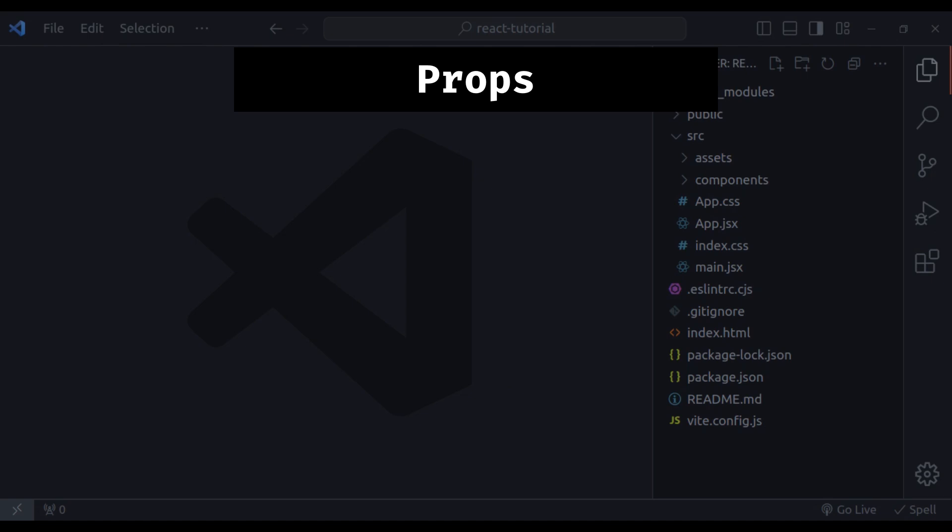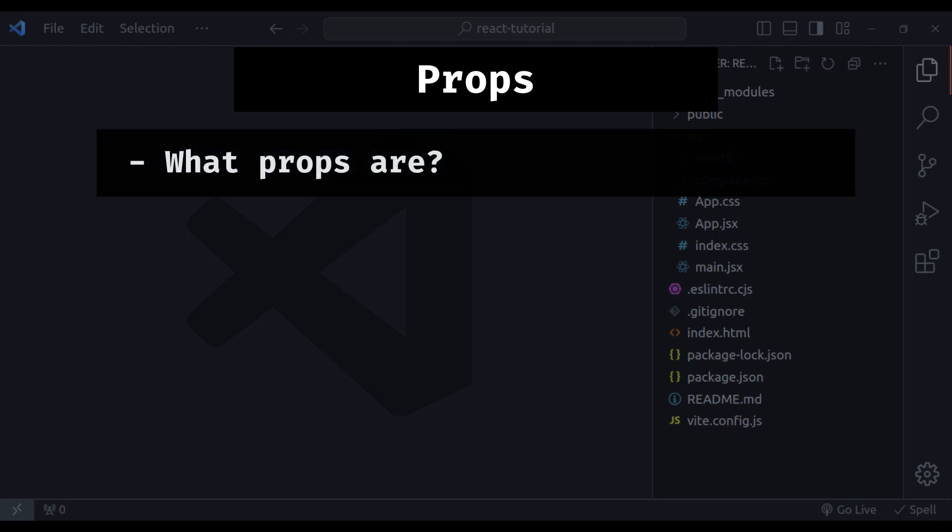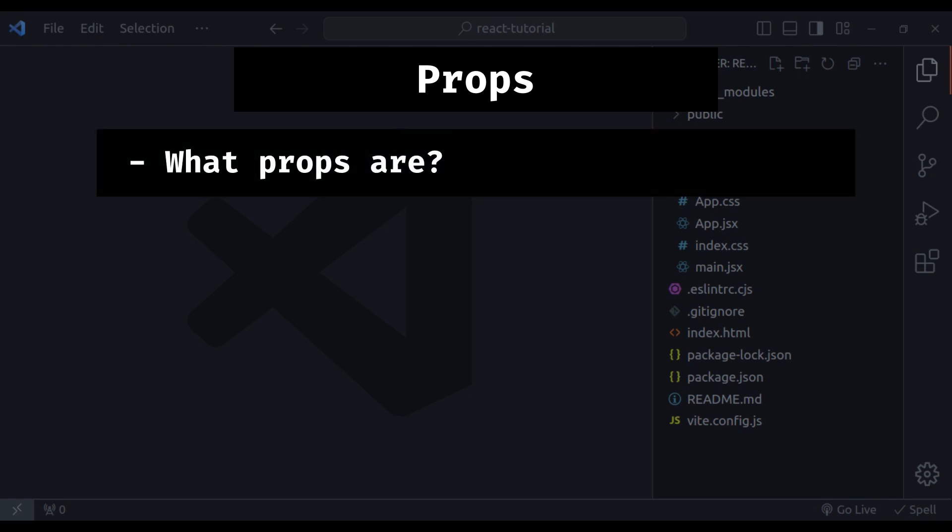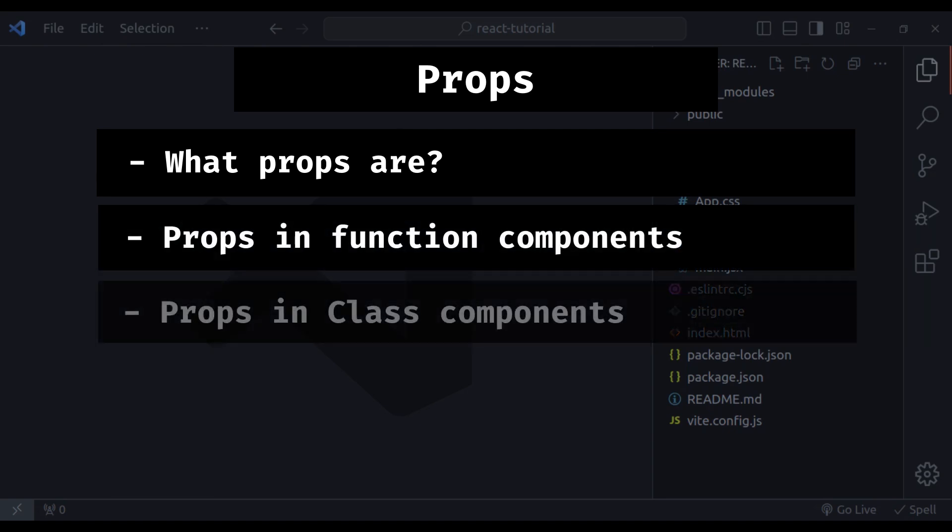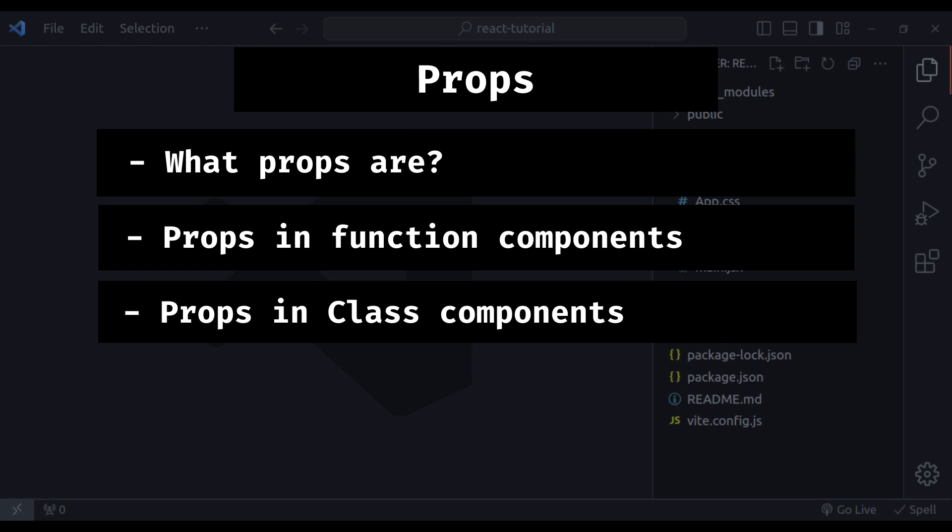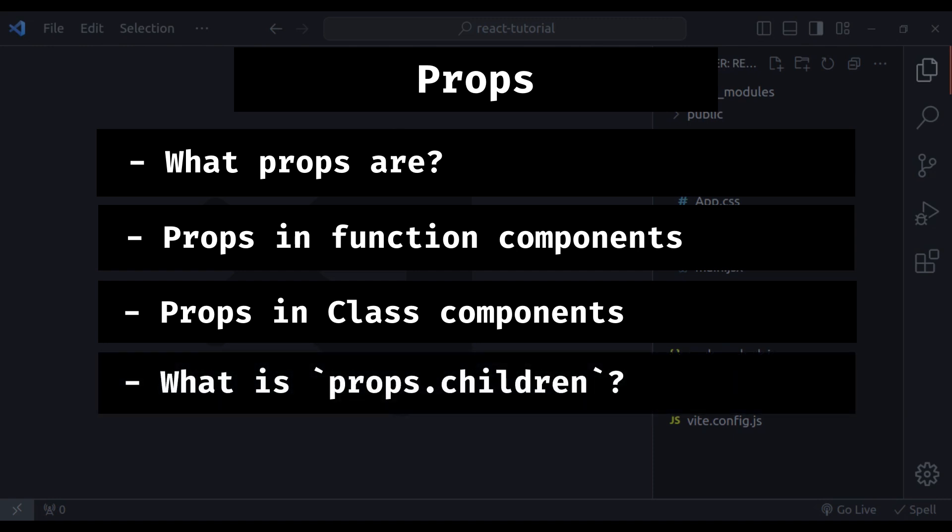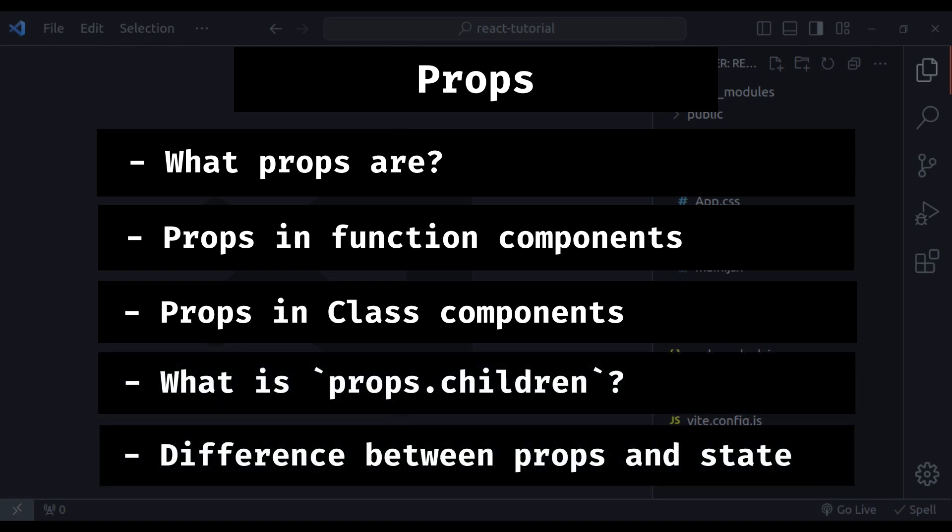In this video, we will cover what props are and how we can use it in React, using props in function components and using props in class components, what is props.children and finally the difference between props and state.